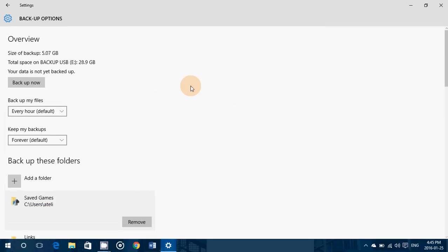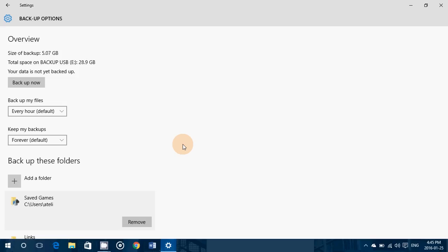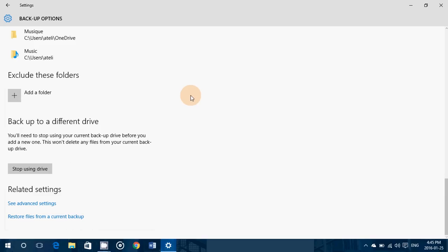Once you've chosen the folders and the time delay, all you have to do is keep the hard drive or thumb drive plugged in and it's going to back up automatically. Say in a week or two weeks you want to go back and get files — you go back into the extra options and simply click 'Restore files from a current backup.'